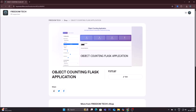Hello friends and welcome to YouTube channel Freedom Tech. In this session I will share with you an object counting plus application which is a ready-to-use application. I will mention the Buy Me a Coffee link inside my description box where you can buy it. Before we move to our practical demo, if you learn something from our videos please consider subscribing to our channel.